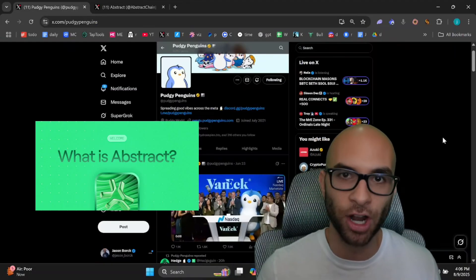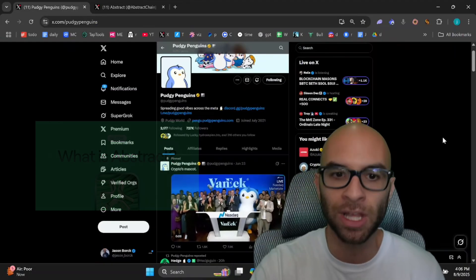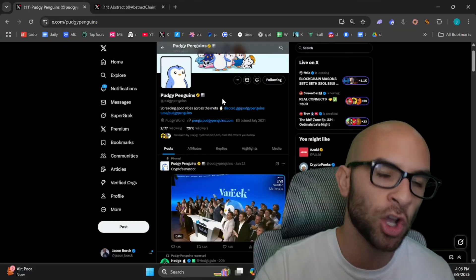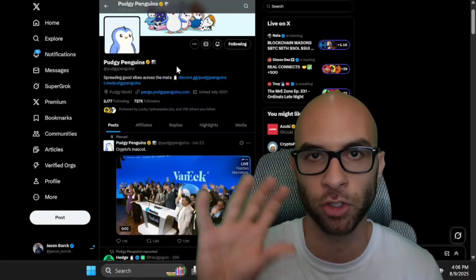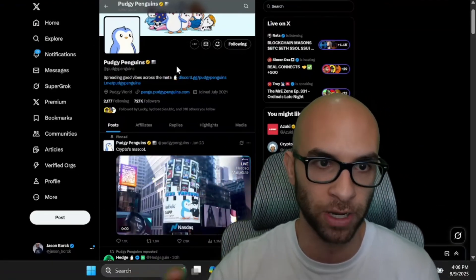Now if you don't know anything about Abstract, it is an Ethereum layer 2 launched by the Pudgy Penguins team, arguably one of the biggest and most critical projects in all of Web3.